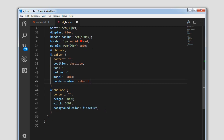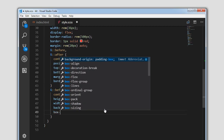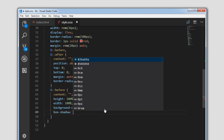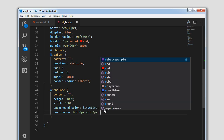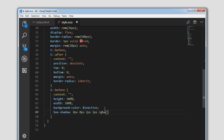We will apply some box-shadow on this element: 0px 0px 2px 2px rgba(0,0,0,0.2) with an inset effect. As you can see there is a slight inset box-shadow effect on the before element.